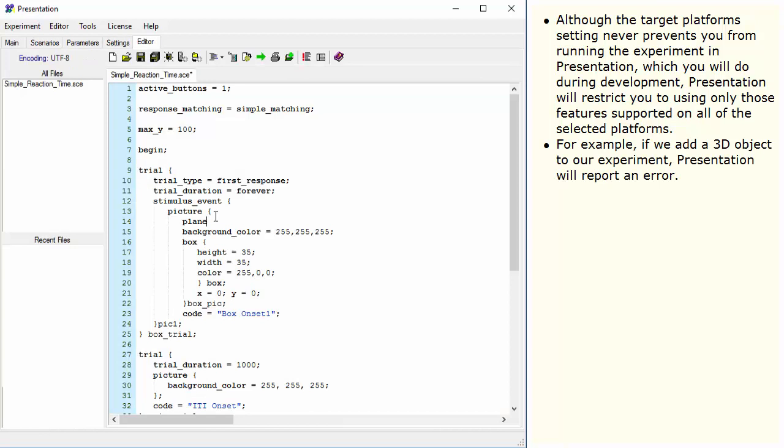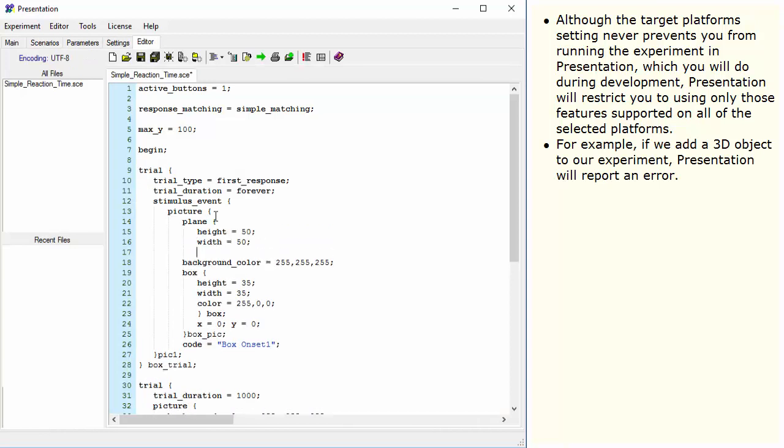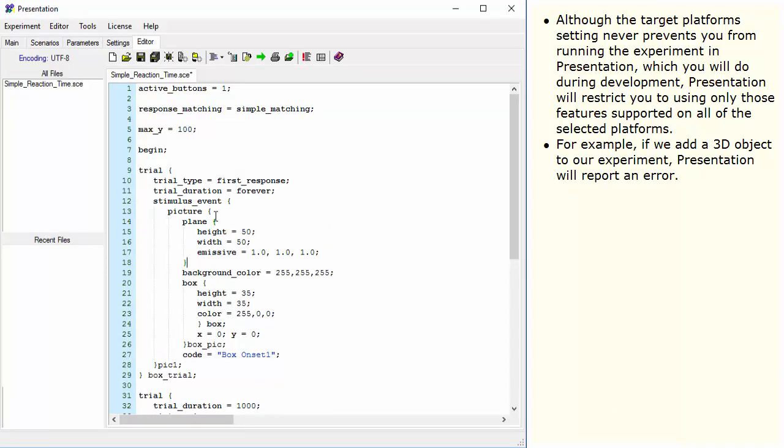For example, if we add a 3D object to our experiment, Presentation will report an error.